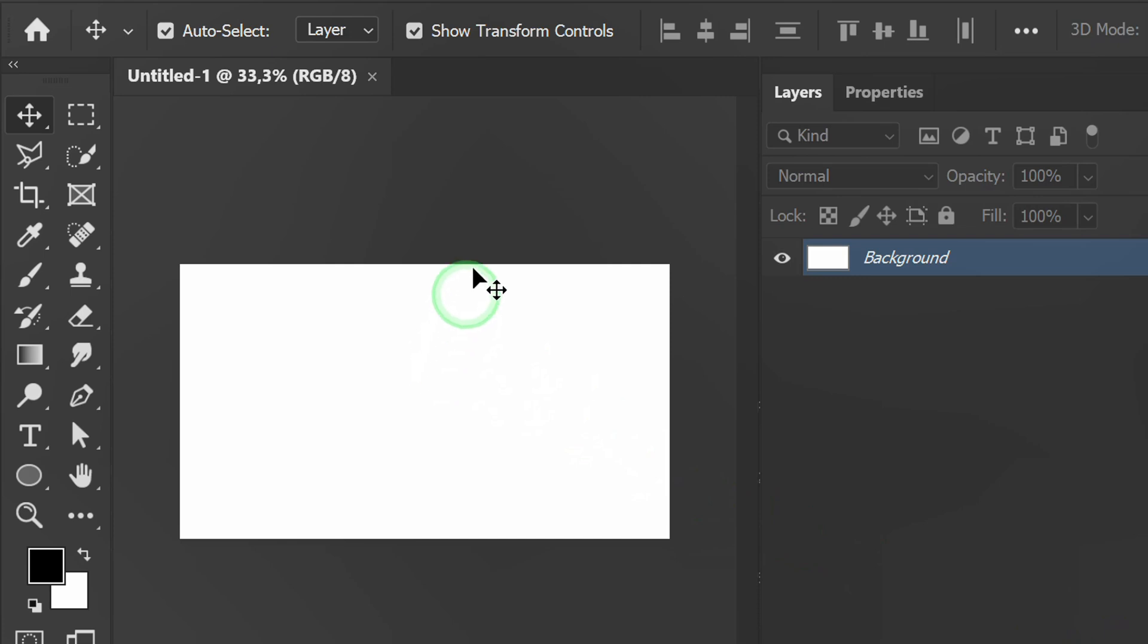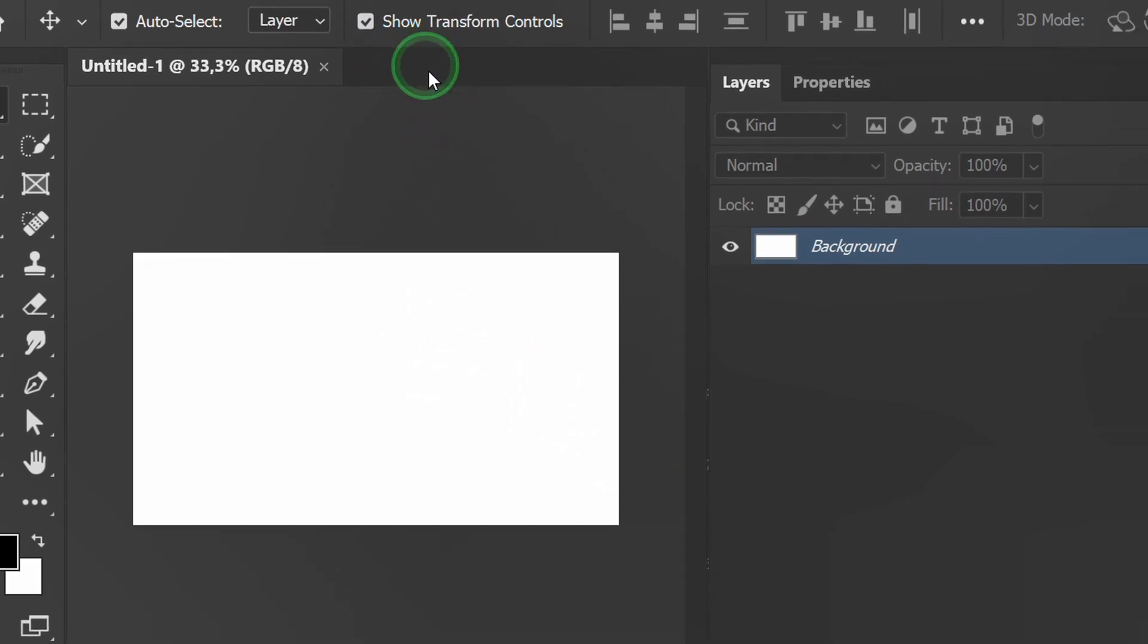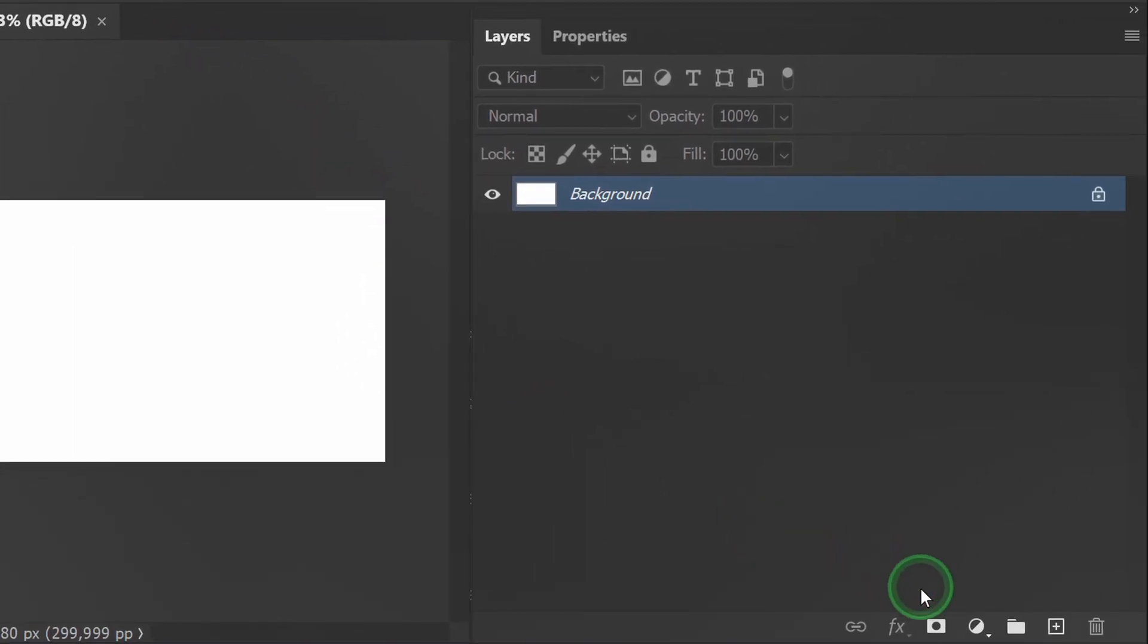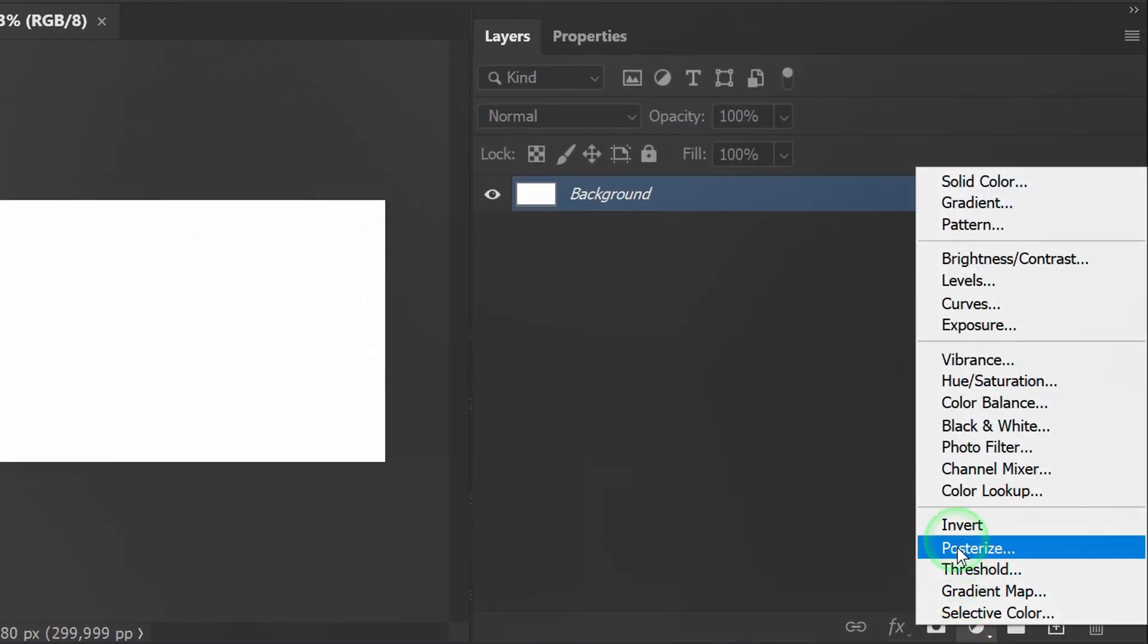Before, make sure transform controls are active. Next, add a solid black color.